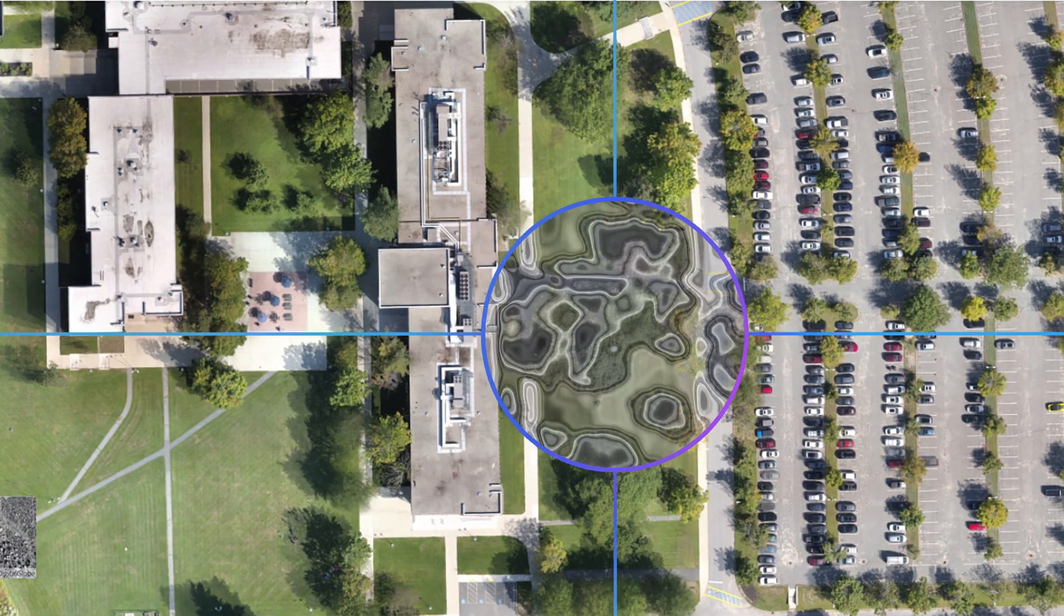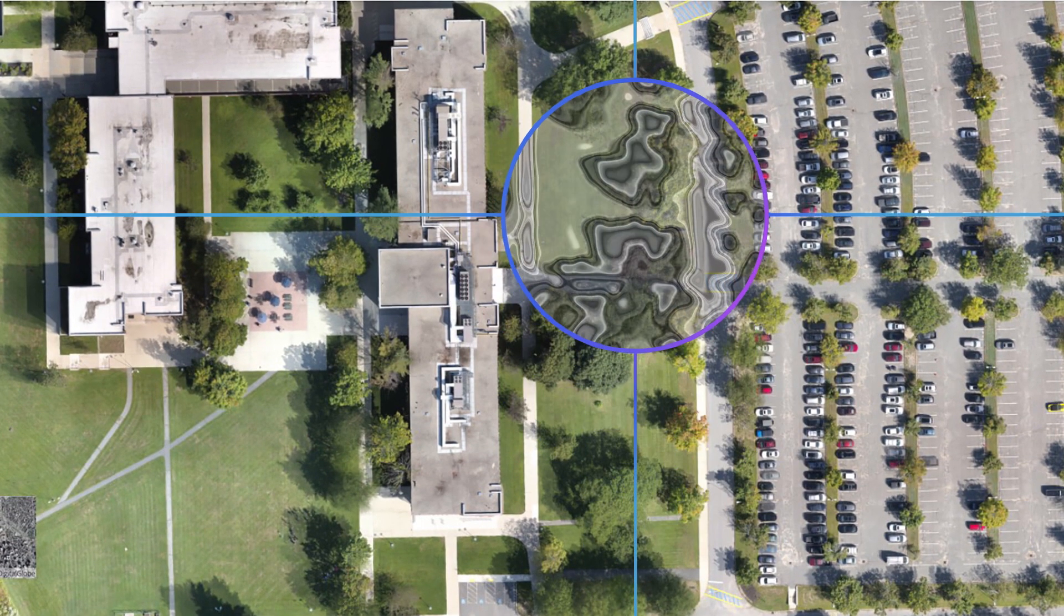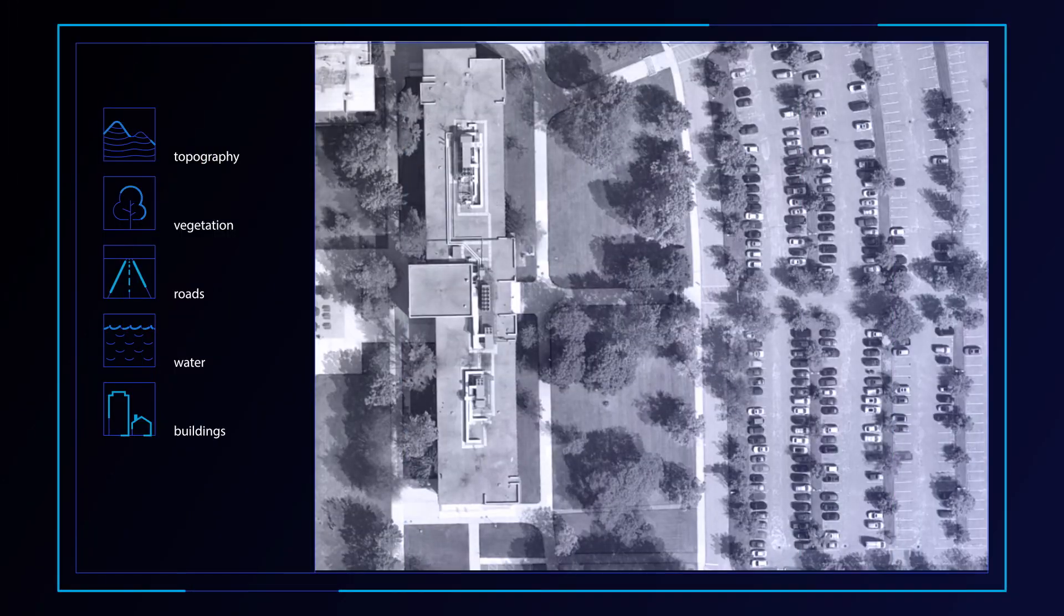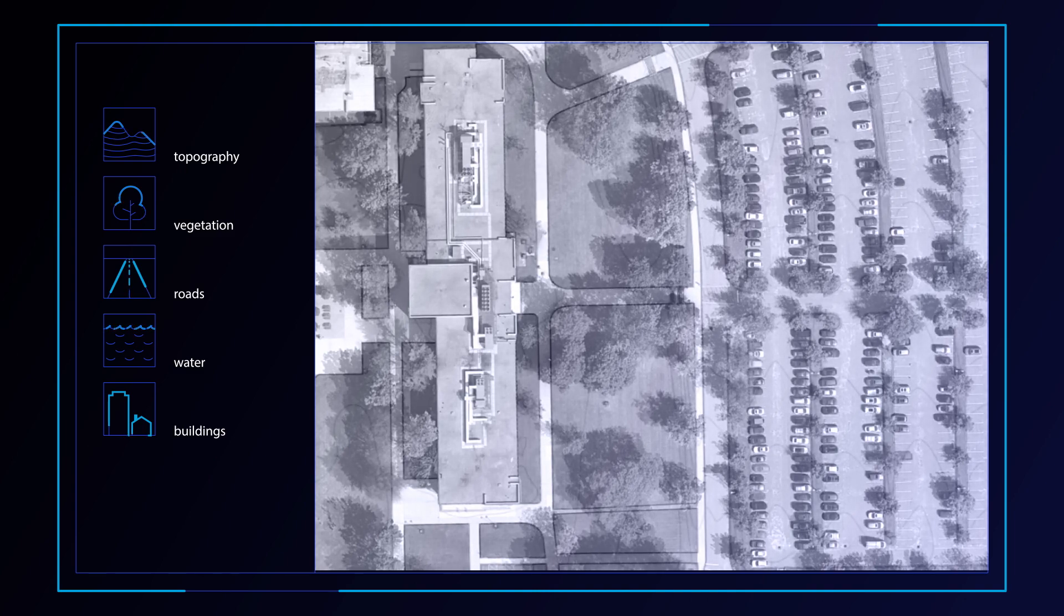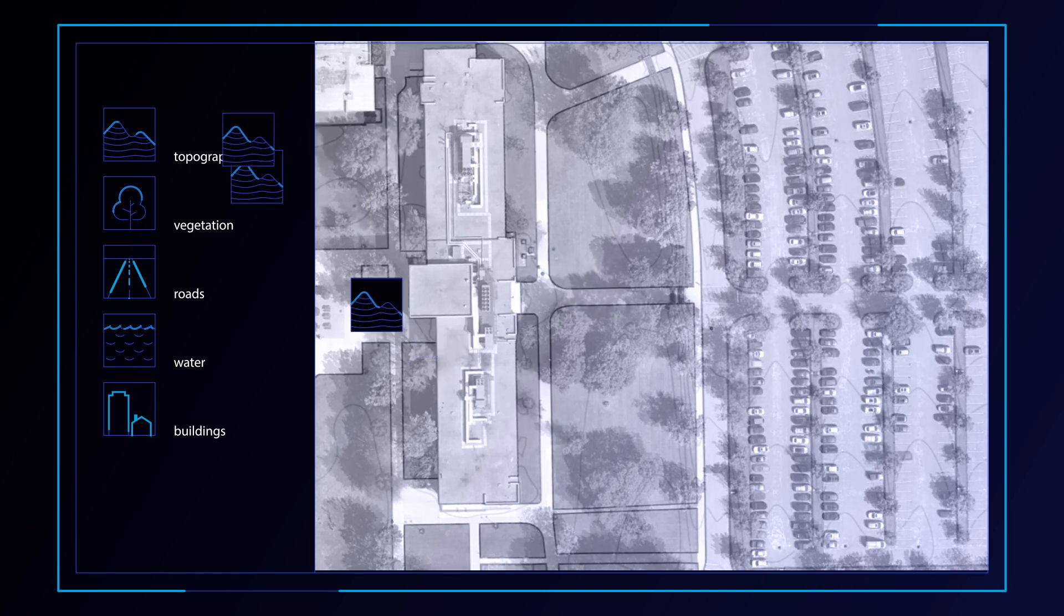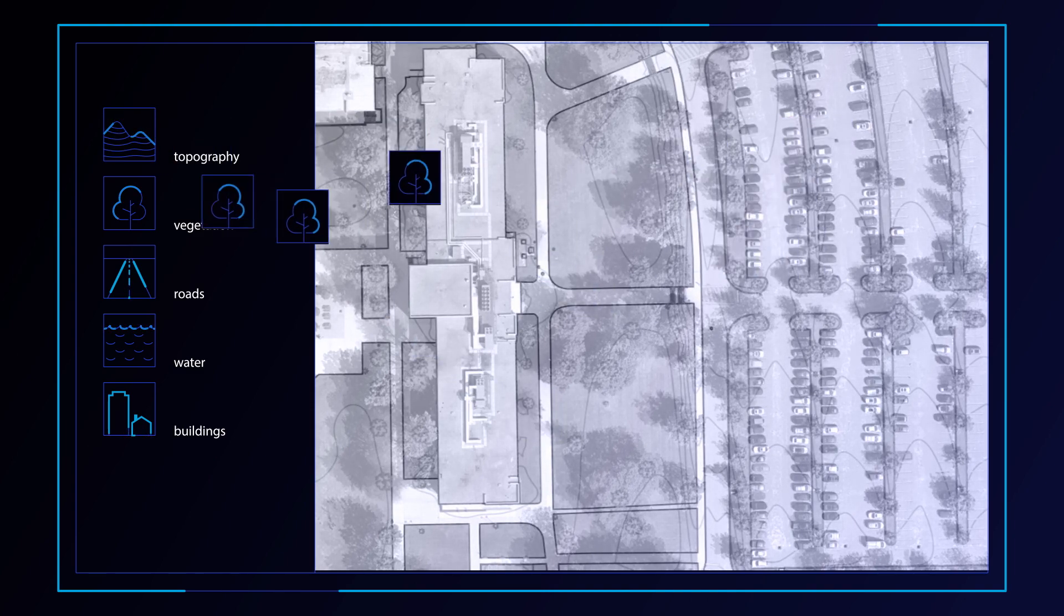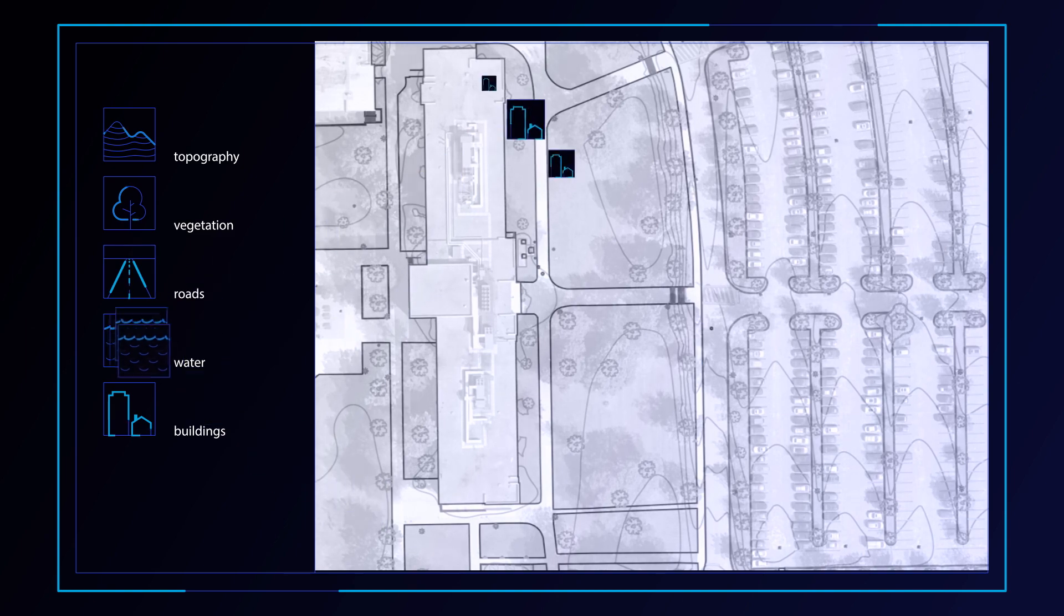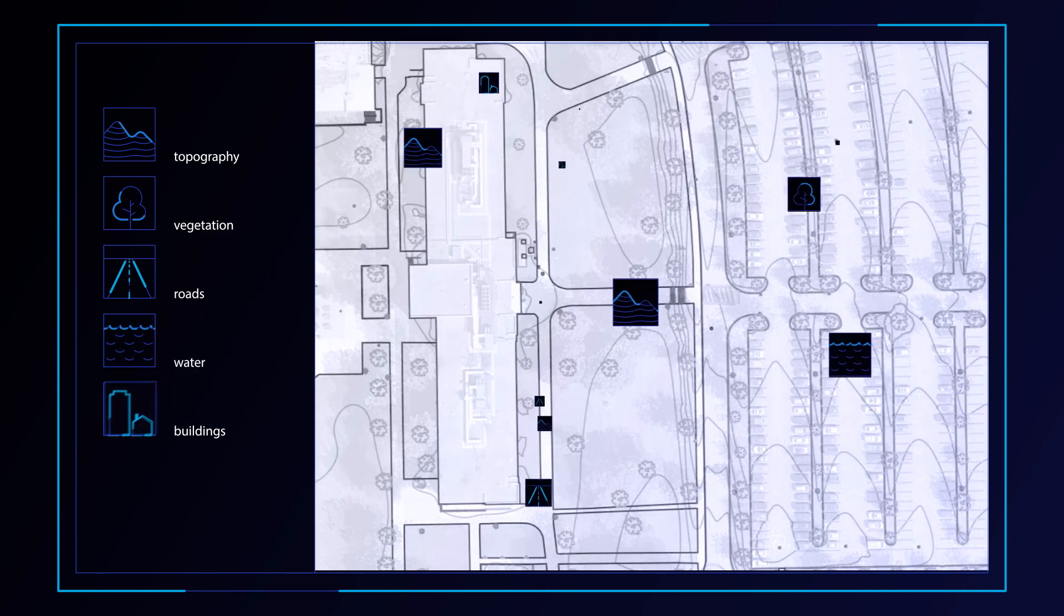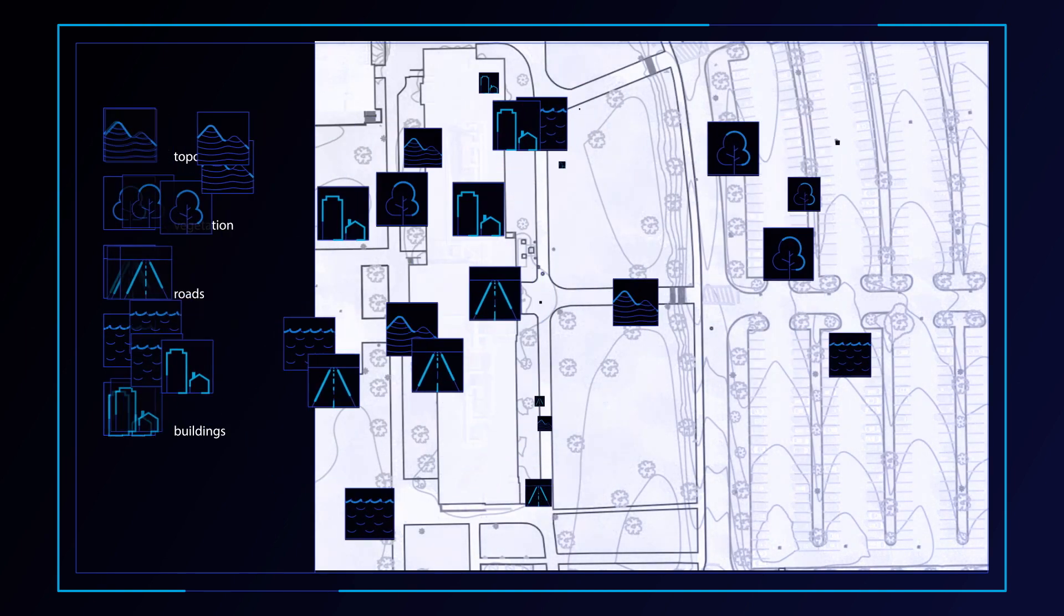The AirWorks software analyzes millions of data points from these files, autonomously classifying them into real world features like topography, vegetation, roads, water, buildings, and literally everything else.